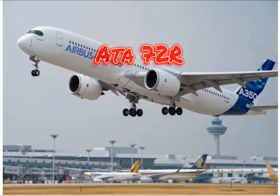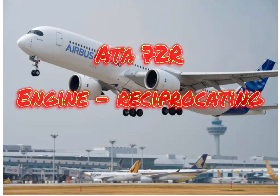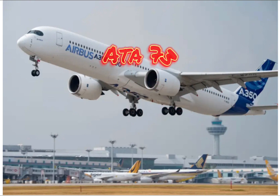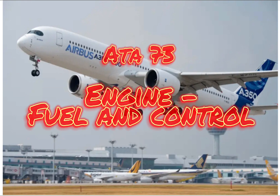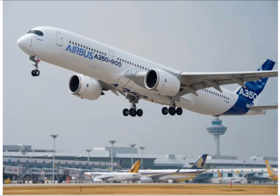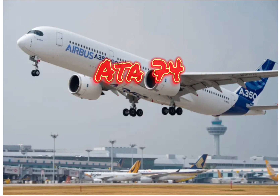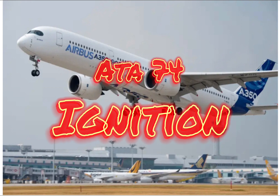ATA 72R: Reciprocating Engine. ATA 73: Engine Fuel and Control. ATA 74: Ignition.